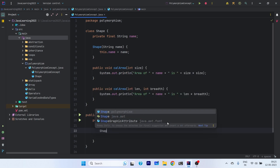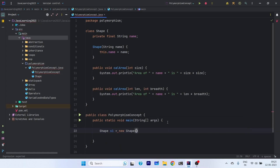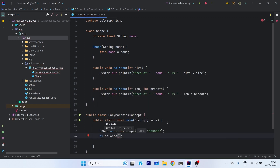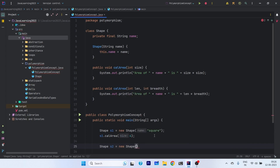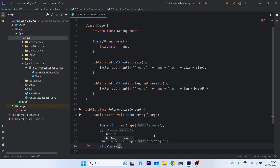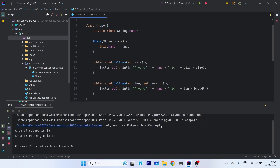Now let's demonstrate. We create Shape s1 = new Shape and pass 'square'. We call s1.calculateArea and since a square has all sides equal, we pass only one parameter — let's pass 4. Then we create Shape s2 = new Shape and pass 'rectangle', and call s2.calculateArea with two parameters, say 2 and 6. If we run the program, we'll get the correct output.